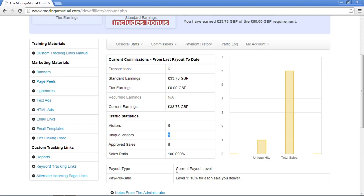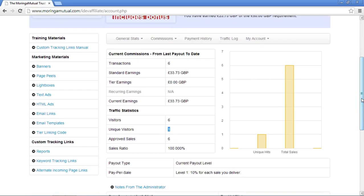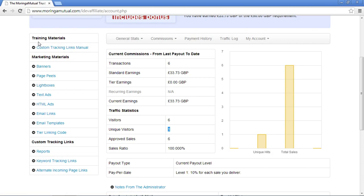Here you can see your payout type, your payout level, and that you're on a pay-per-sale basis at level one, which means you get 10% of the value of each actual sale. On the left side there are some links you're going to be using to access information and selling aids we're providing for you.